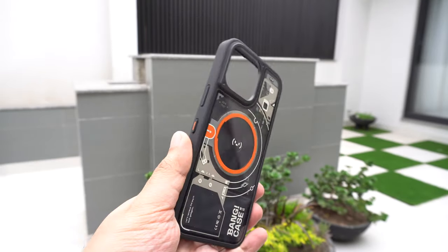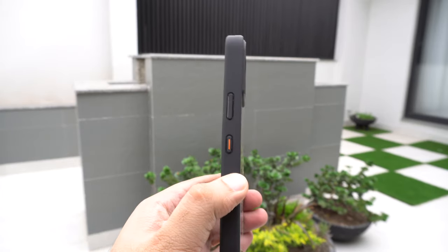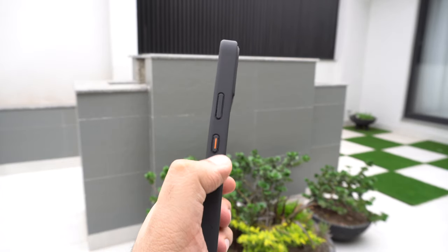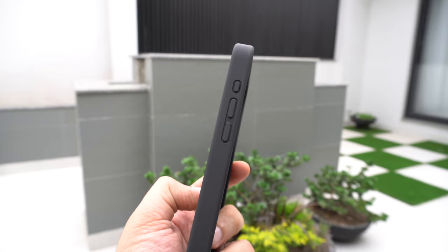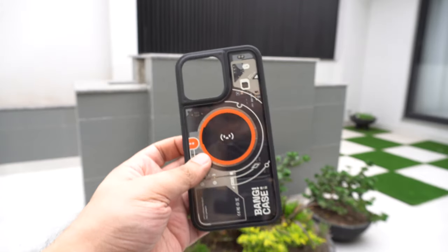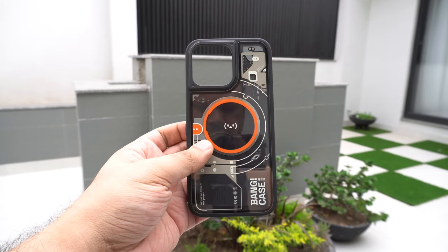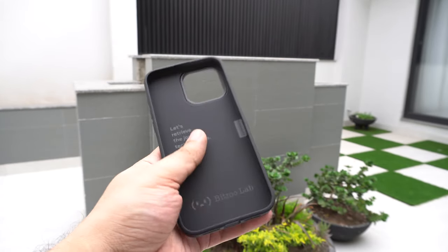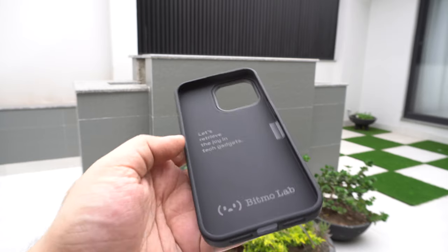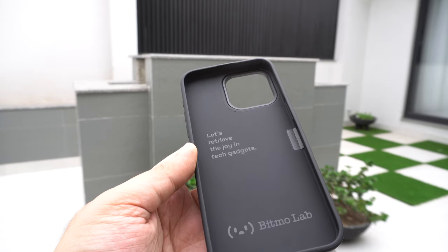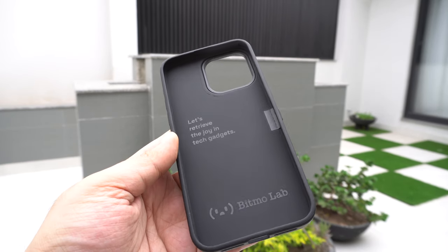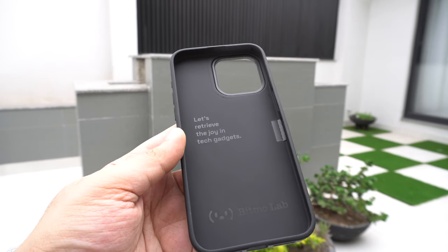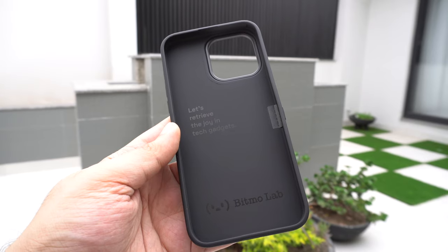I have to say that the case looks even better when the lighting conditions are good. On the right side of the case you get the Bang button, and on the left you get the action button and volume keys. You also get this nice "Let's retrieve the joy in tech gadgets" motto of Bitmore Lab along with the Bitmore Lab logo which looks cool.